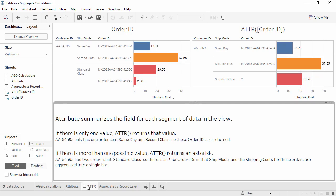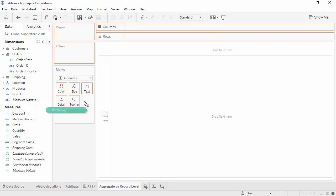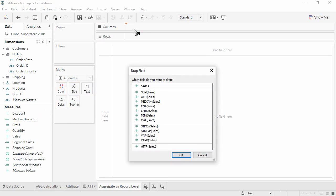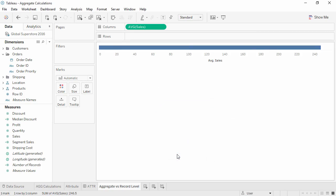Finally, what about aggregated versus record level calculations? Let's look at the average sale per order. We'll start by right-click dragging Sales onto the Columns shelf. This allows us to choose the aggregation. We'll select Average and click OK. This is the average sale per row of the database, which consists of product-level transactions, not order-level.